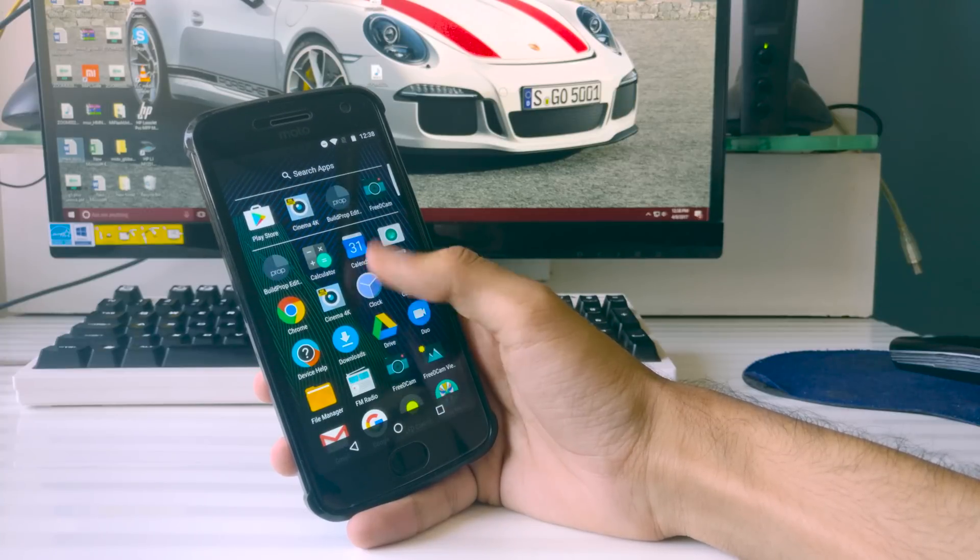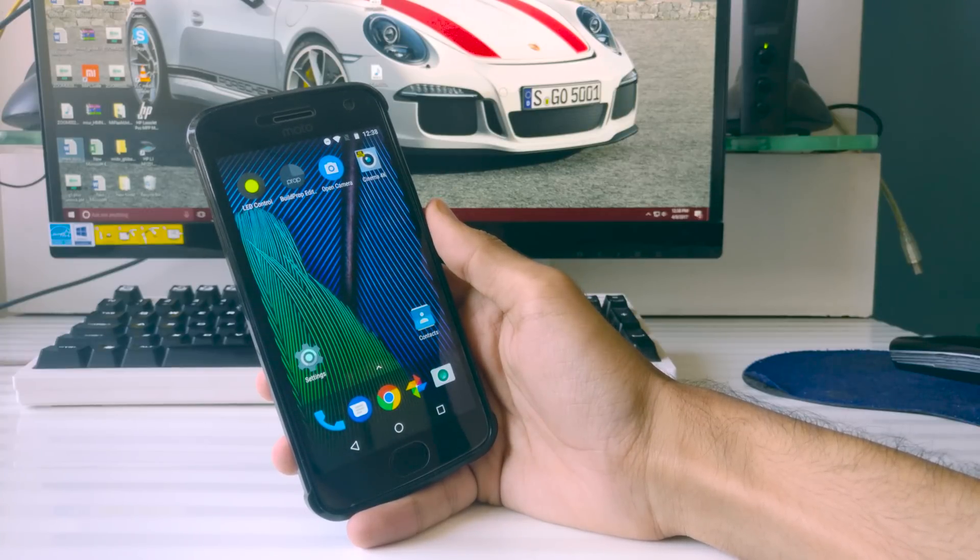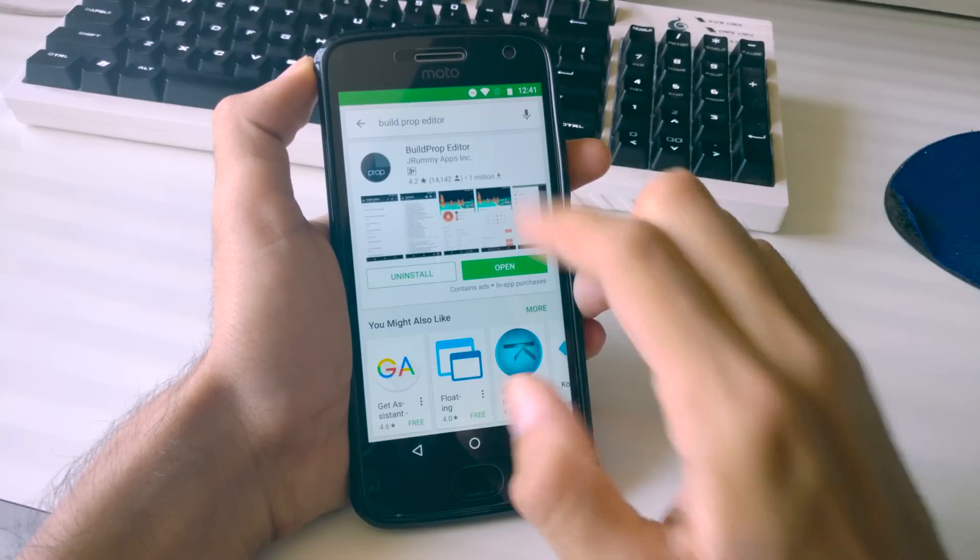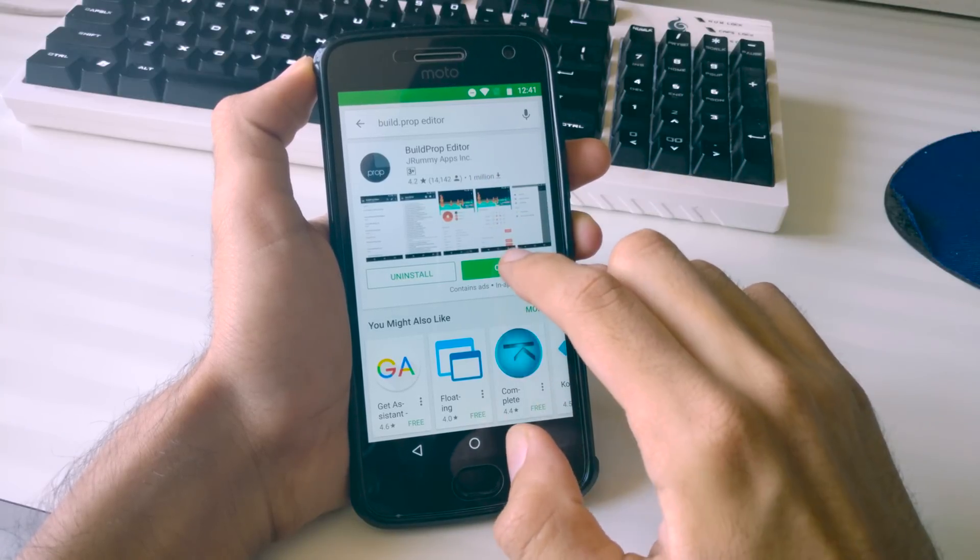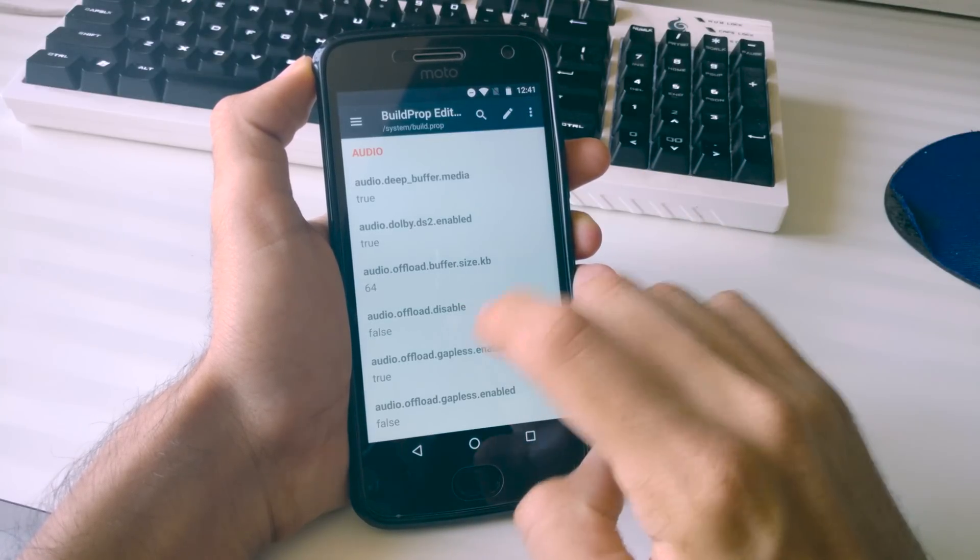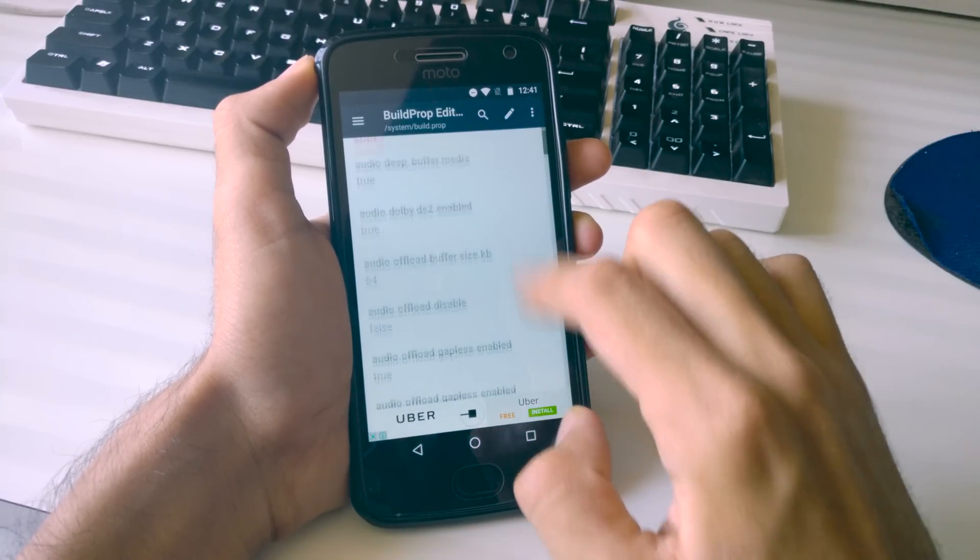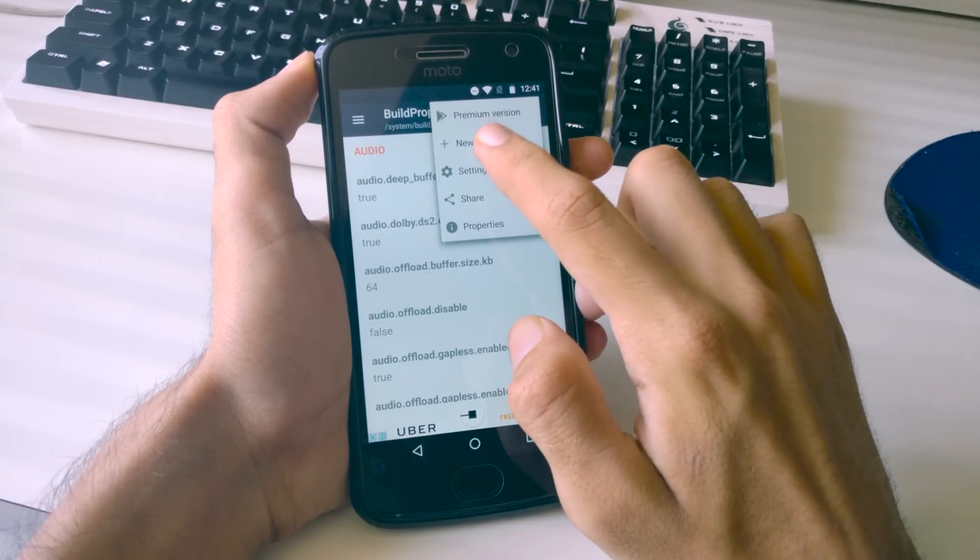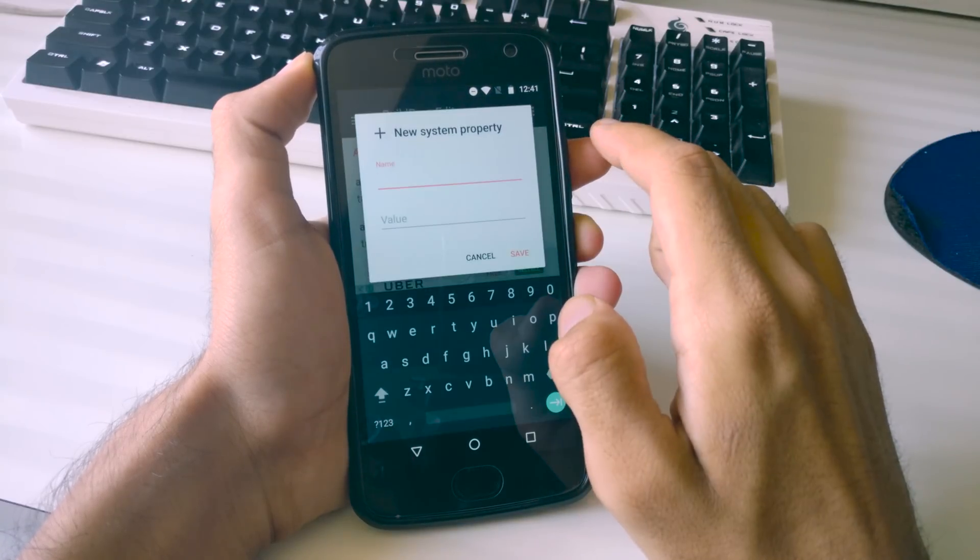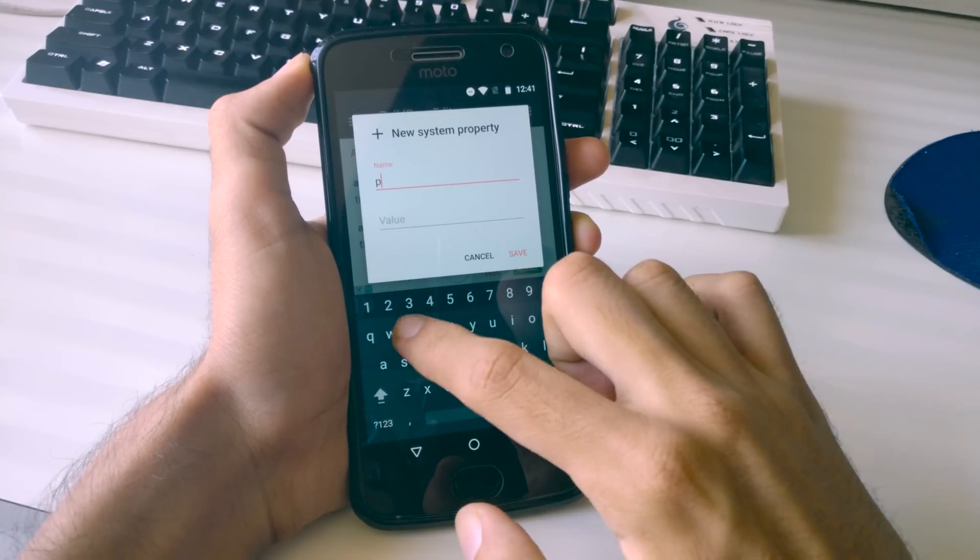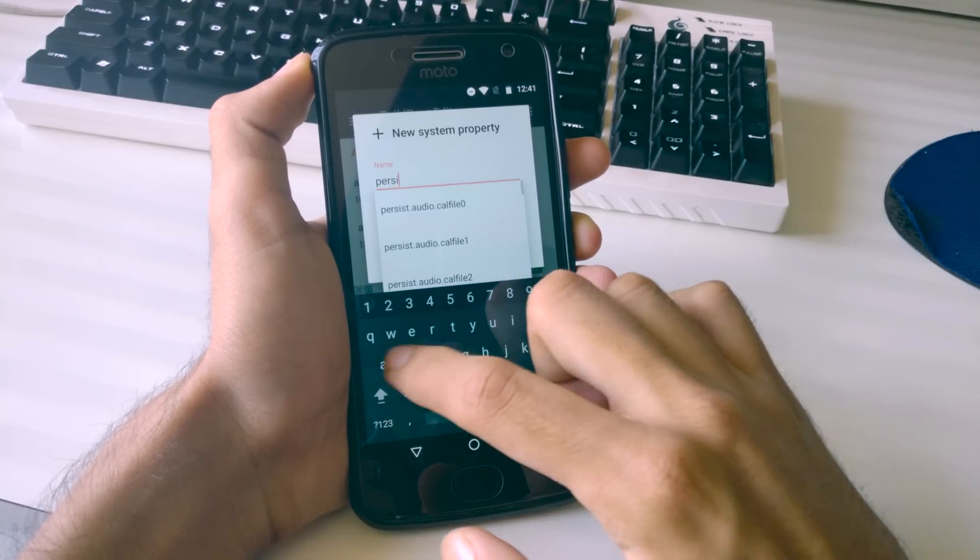Okay, so considering that you have a rooted Moto G5 Plus, what you need to do is go to the Google Play Store and download this app called build.prop editor. Once it is installed, open it and here you will see a list of system values with their properties. Click on the three dots at the top right corner and select add.